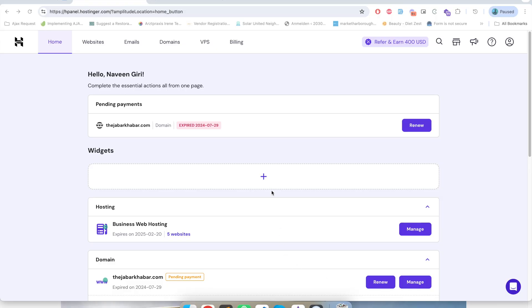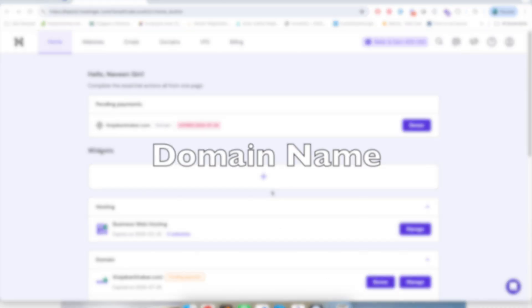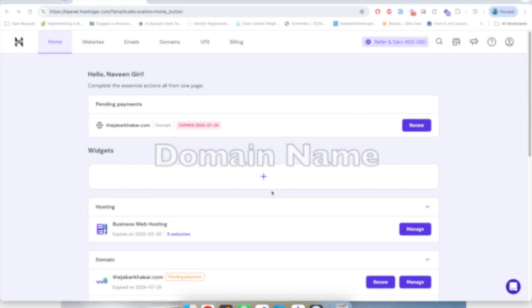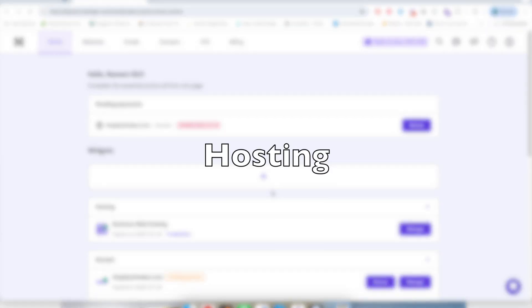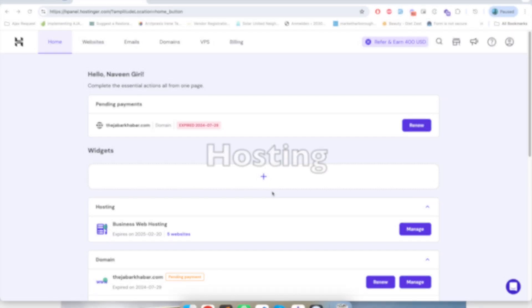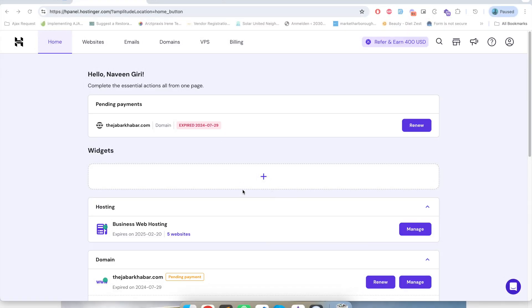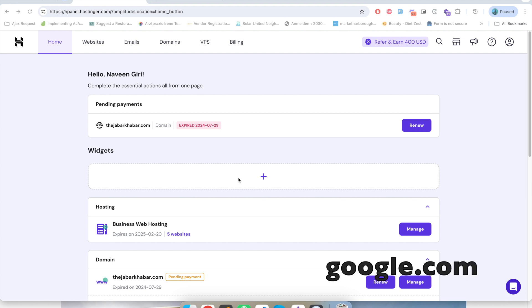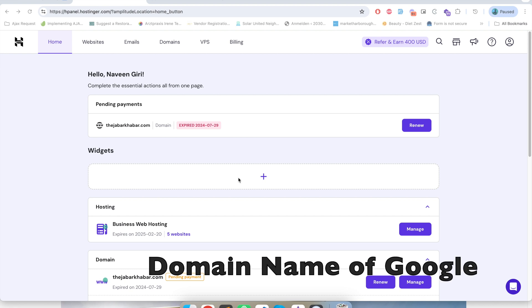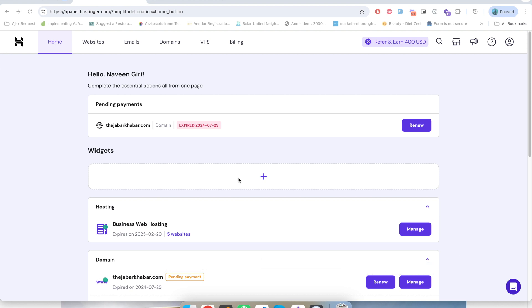A domain name and hosting. Domain name is the one by which your website will be recognized over the internet. For example, google.com is the domain name of Google, facebook.com is the domain name of Facebook, naveengiri.com is the domain name of my website. So similarly you have to decide a domain name for your website, the name by which it will be recognized over the internet.